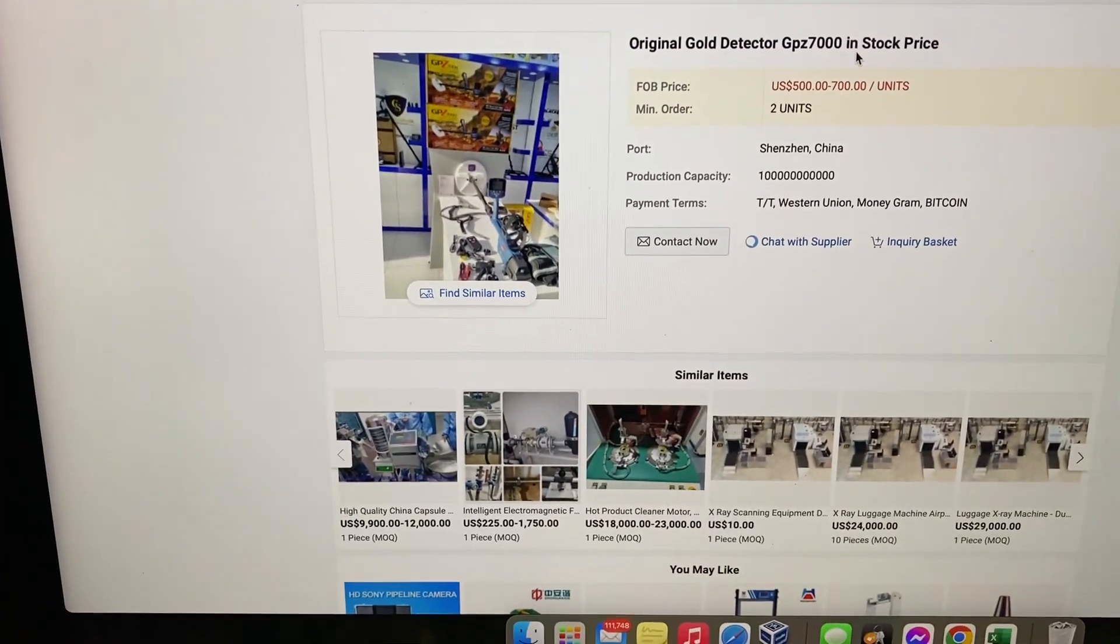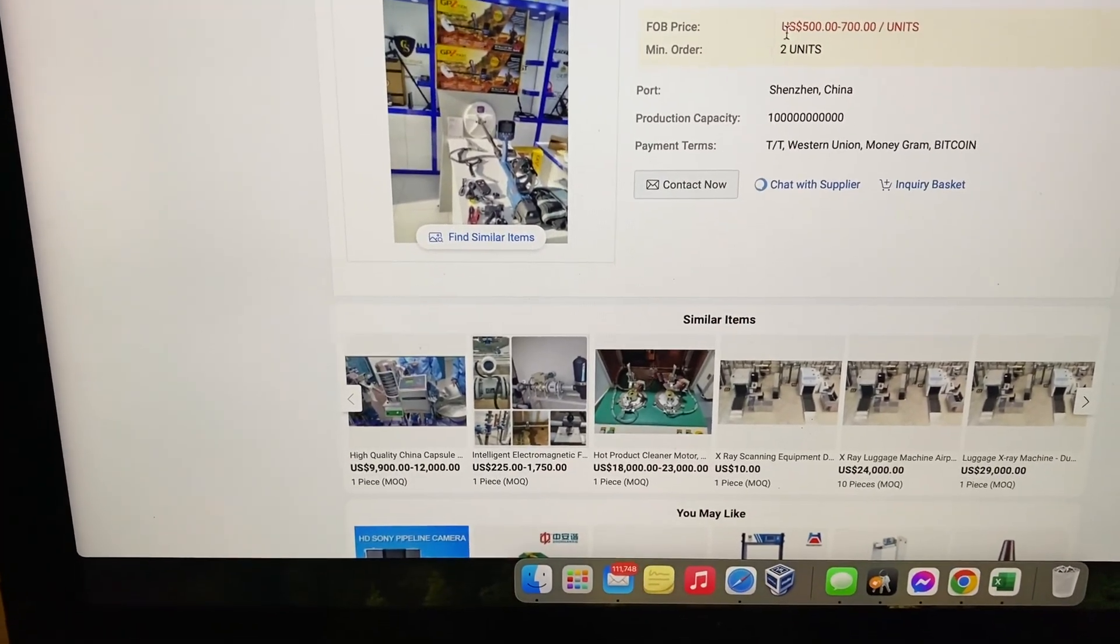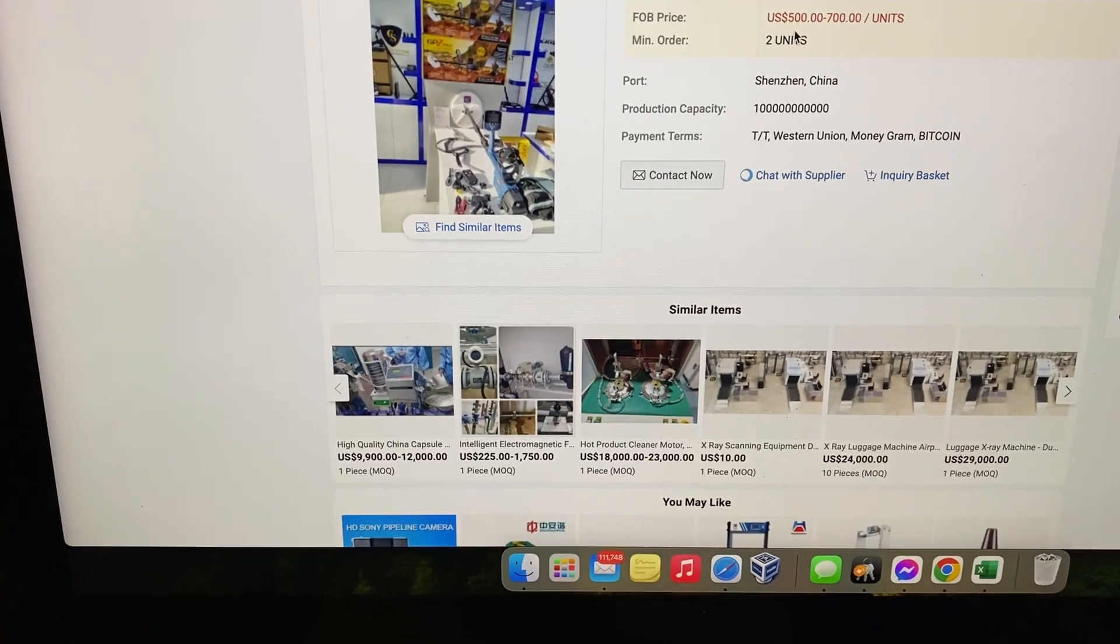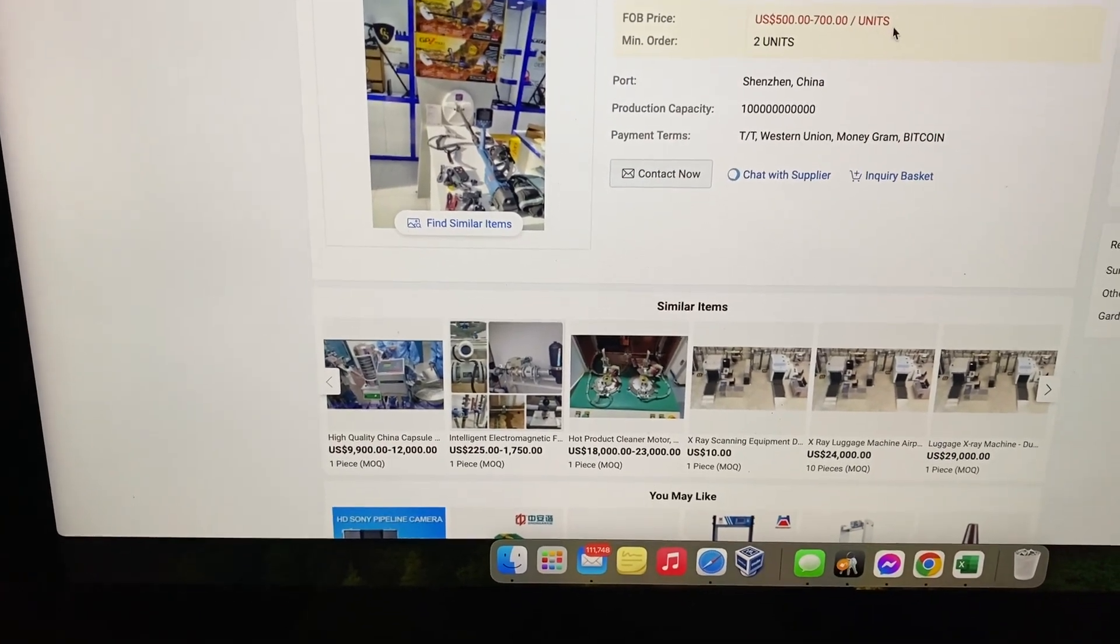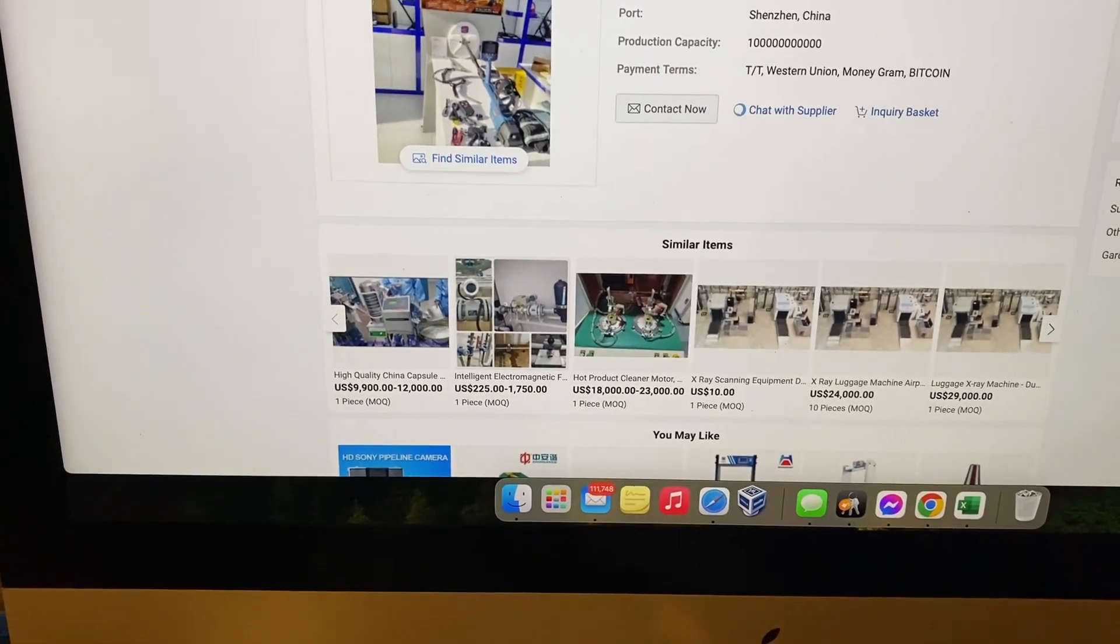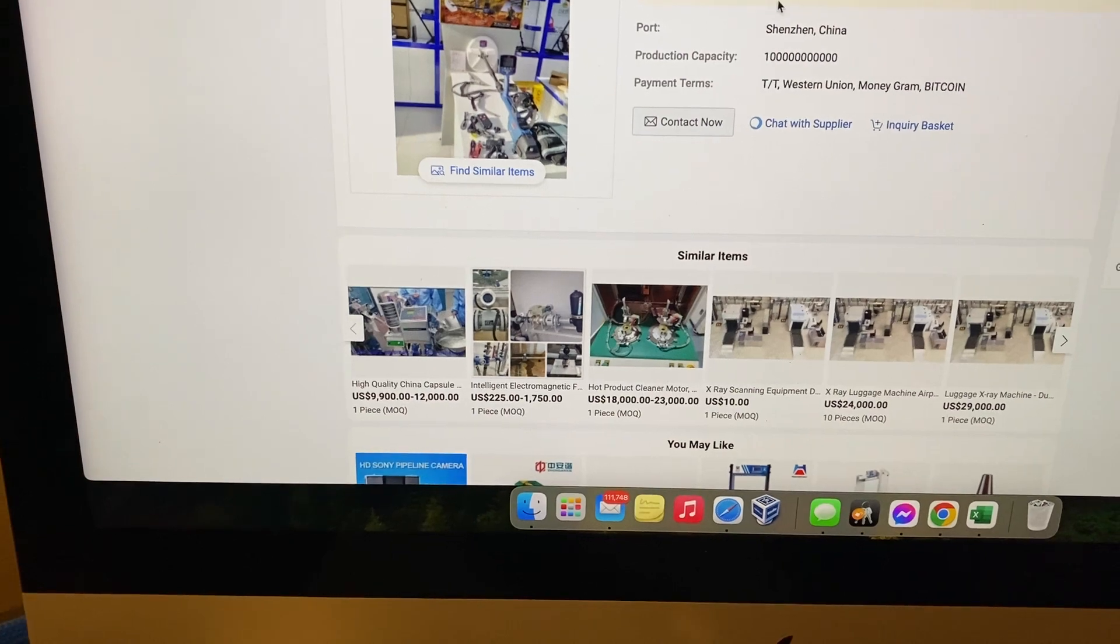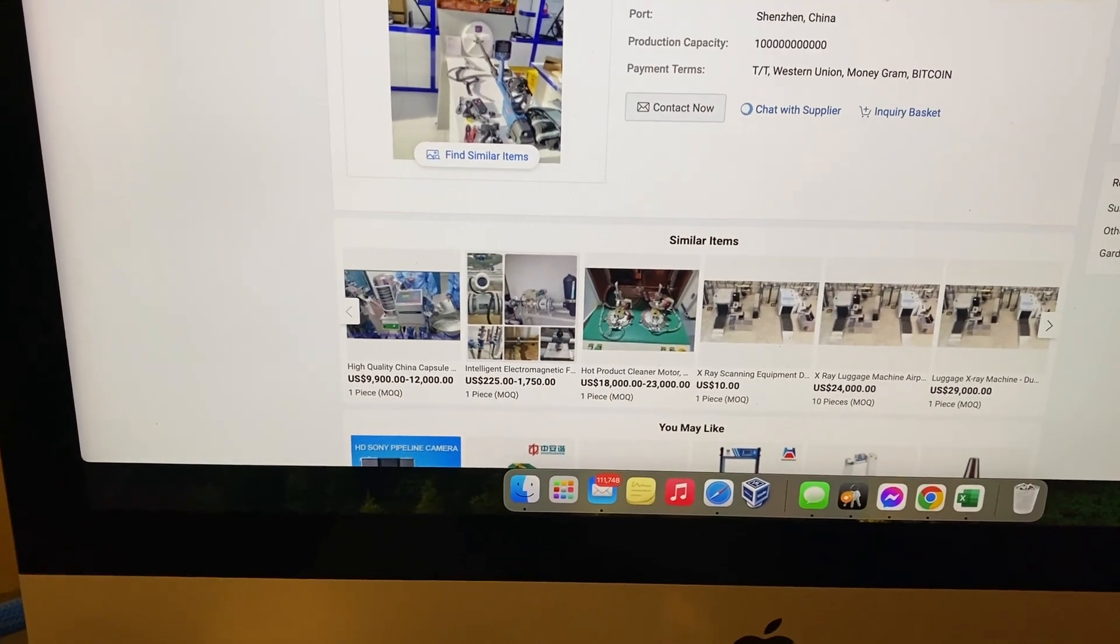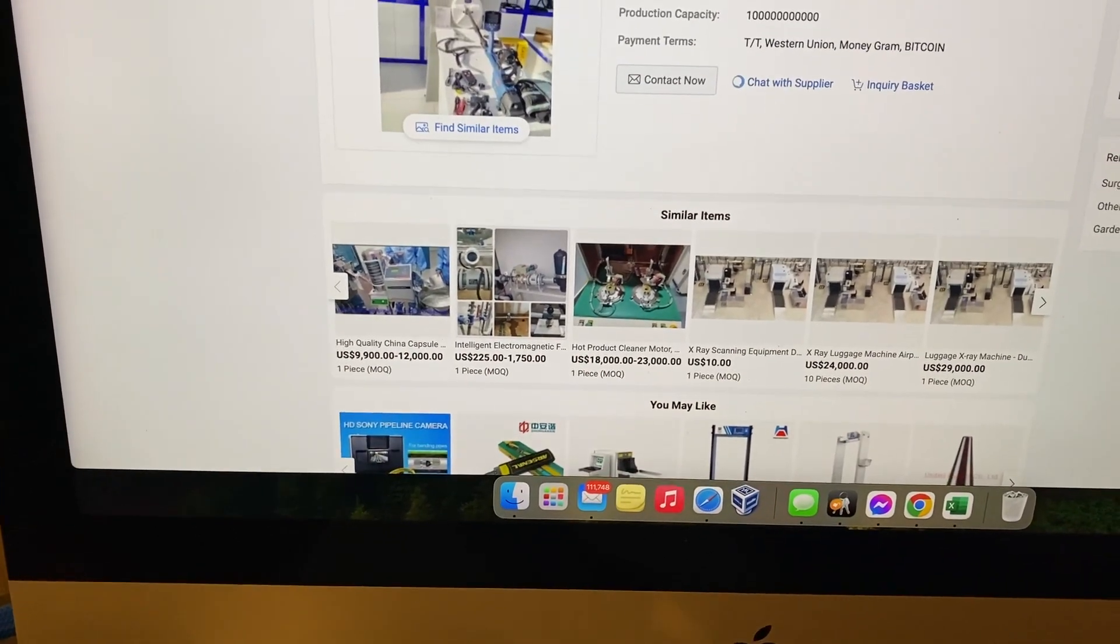Here we are, original gold detector GPZ 7000, in stock, price US $500 to $700 a unit, minimum order two units. So you get thieved twice.